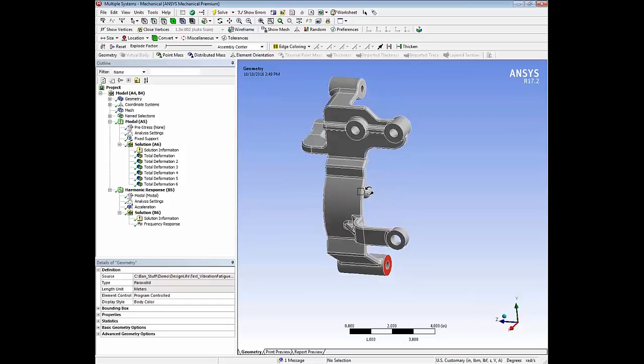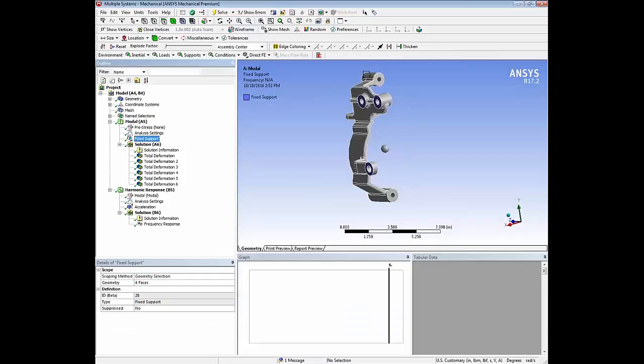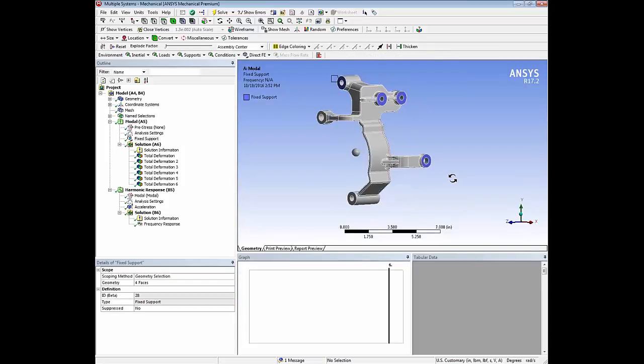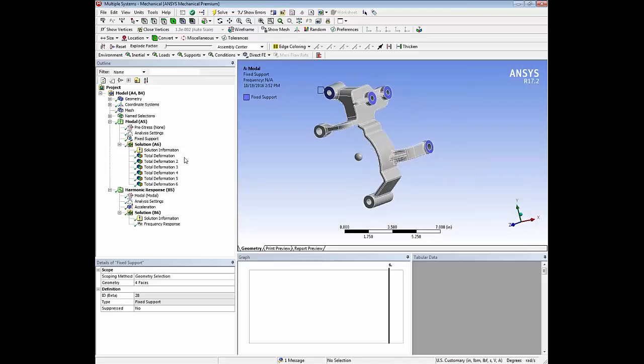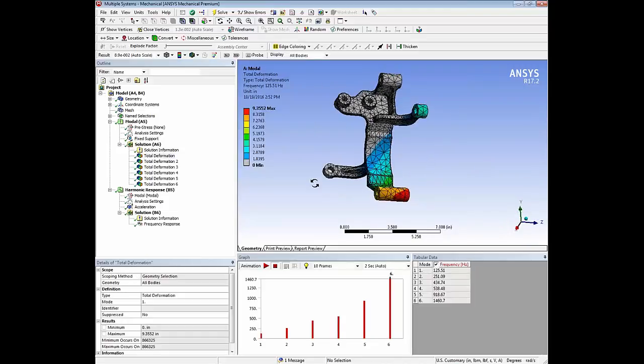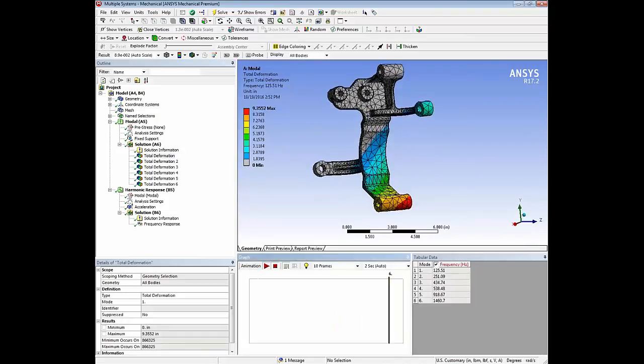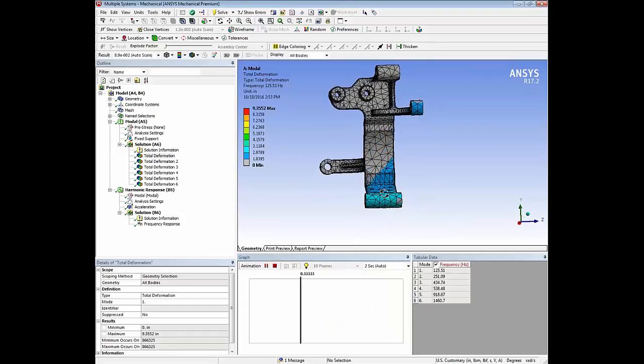In this model, we have an alternator bracket that's fixed on these four boss faces. A quick look through the results. This shows the first mode shape. It's predominantly a Z-direction mode.